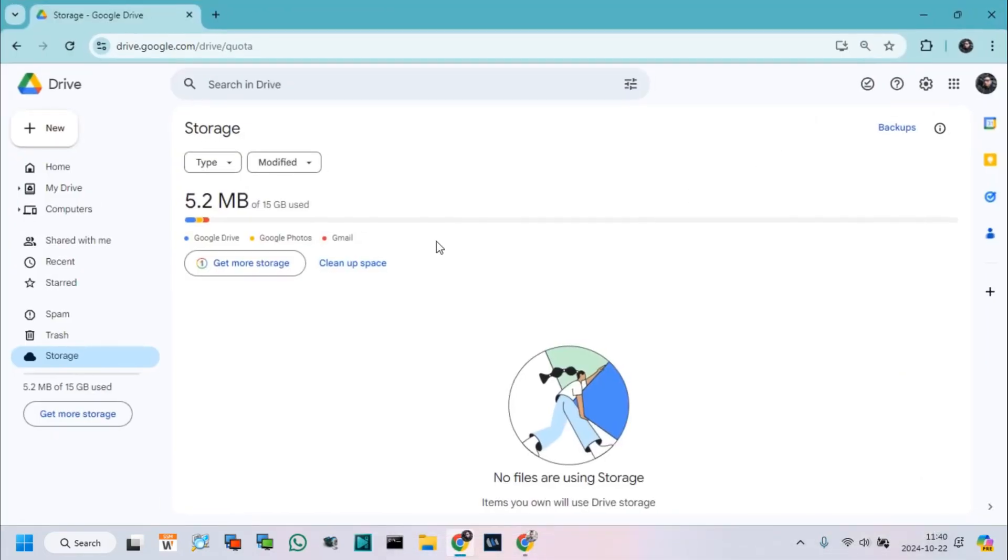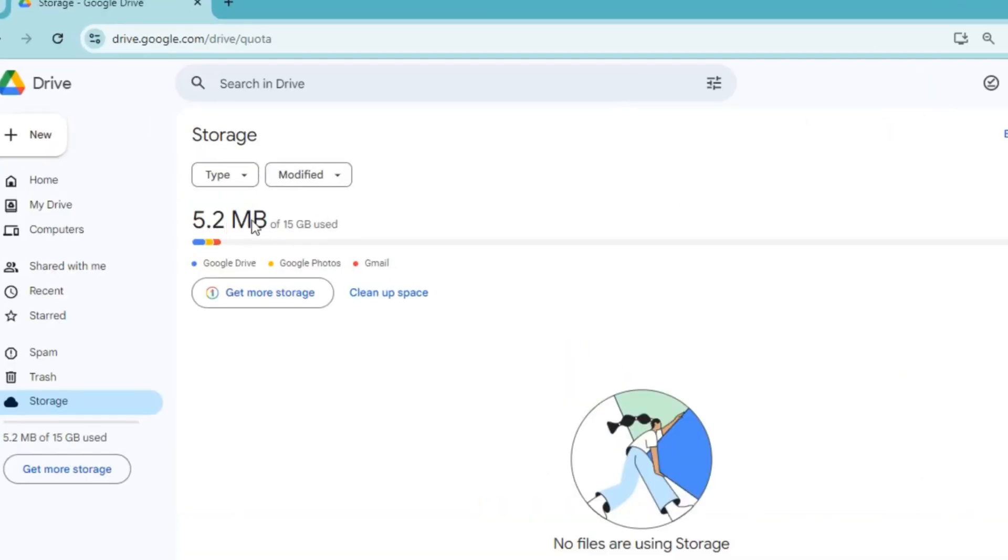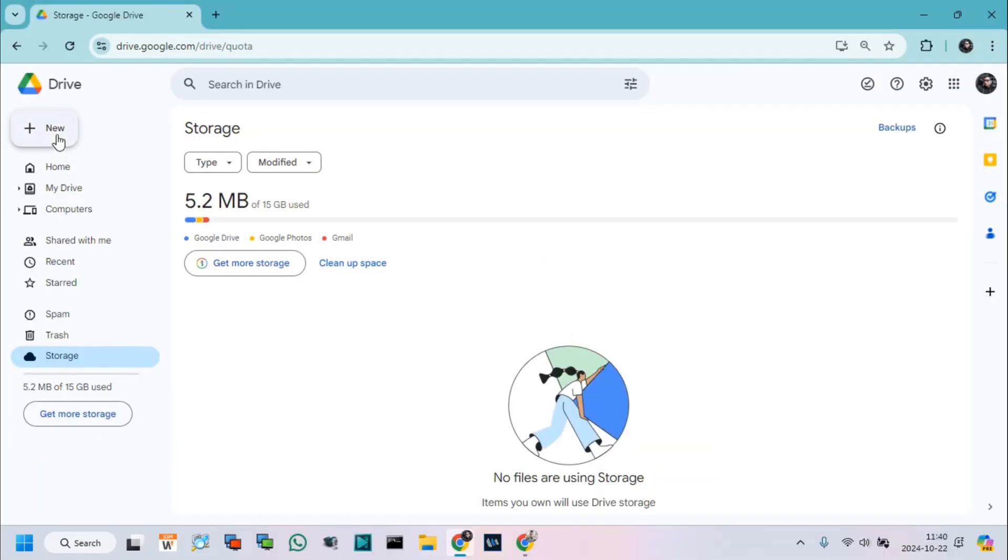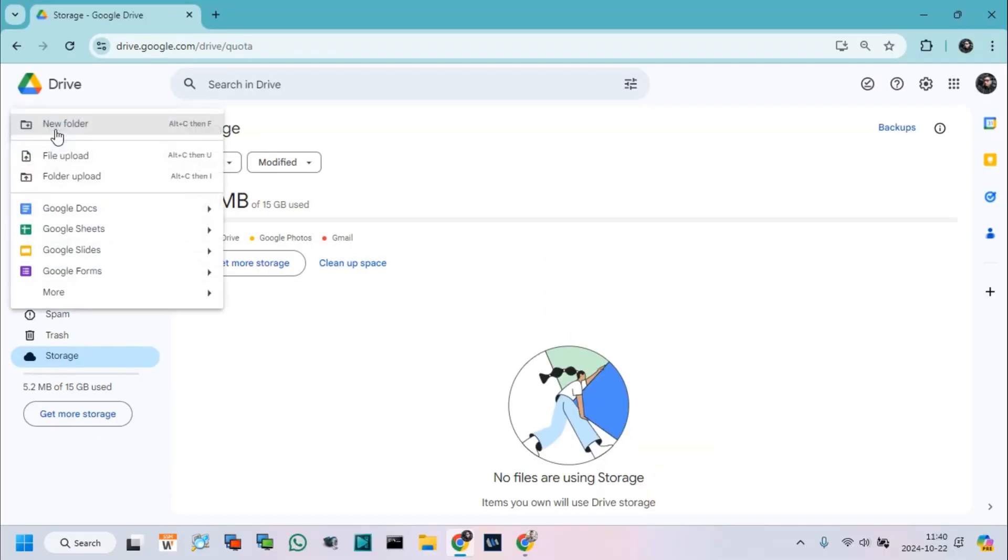Now I will share this free space from this Google Drive with my other account to save or store data in the shared Google Drive.